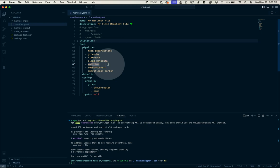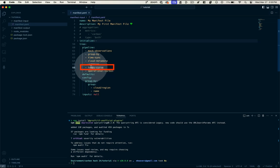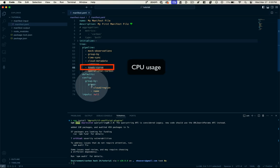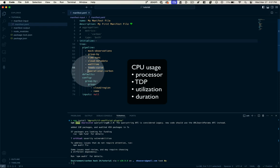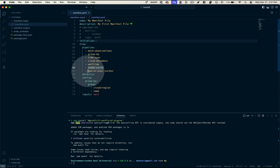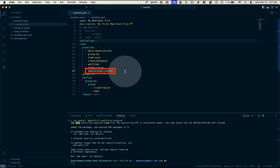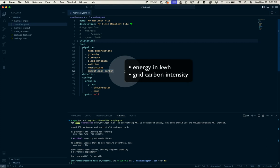then the WattTime API is going to determine the carbon intensity of the grid that our system is running on. So for example, California as the region, then we're going to use this plugin called the TEEDS curve and the TEEDS curve estimates CPU usages across varying types of CPUs taking into account the CPU, the TDP, which is the thermal design power, the utilization of that CPU, and the duration of the observation. And then the last thing we're going to do in our pipeline is calculate the operational carbon. That's going to combine our energy in kilowatt hours and the grid carbon intensity and give us an overall CO2 equivalent value.